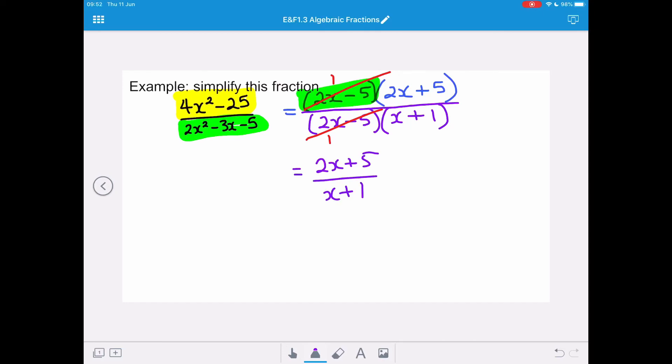Because we've got a division line, we don't need to put brackets around our expressions on the numerator and the denominator.